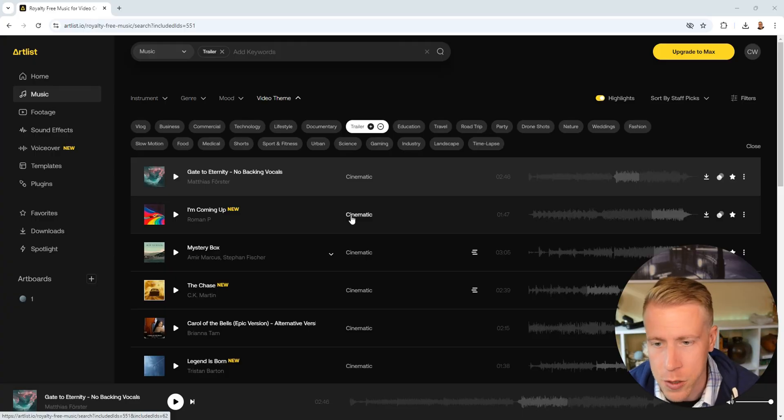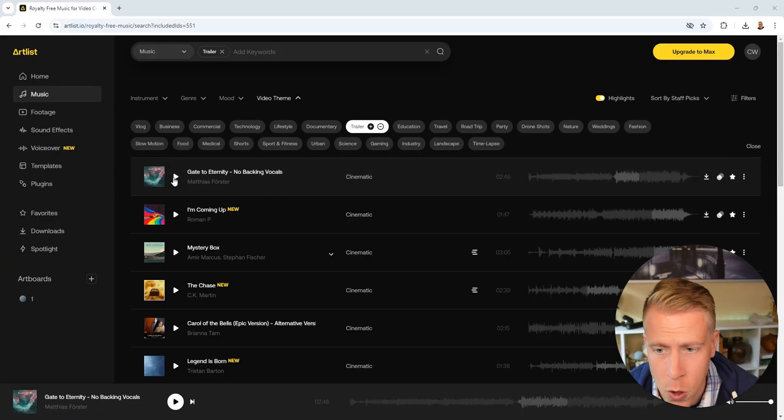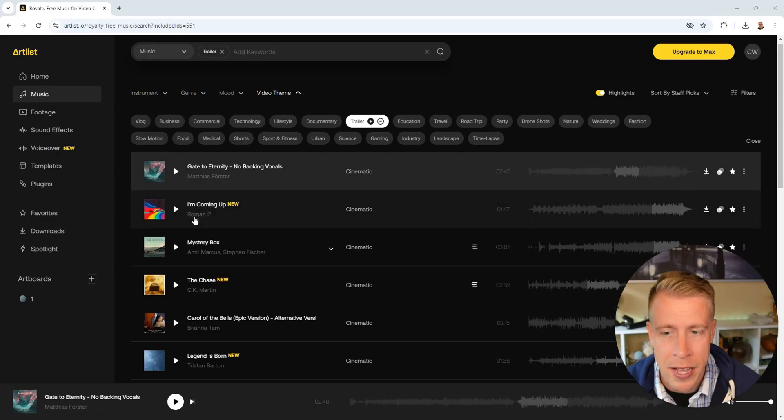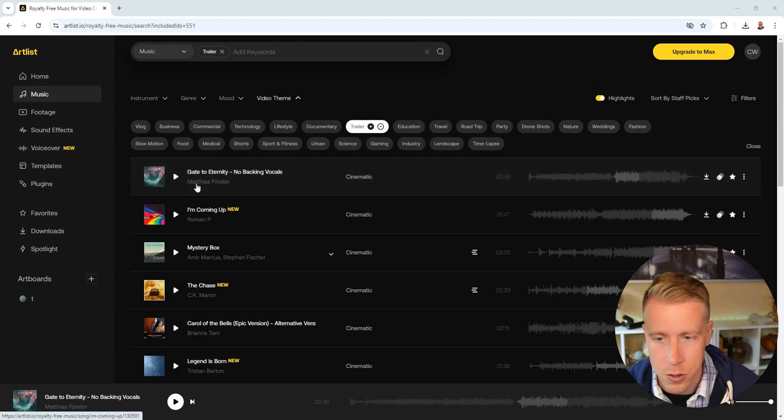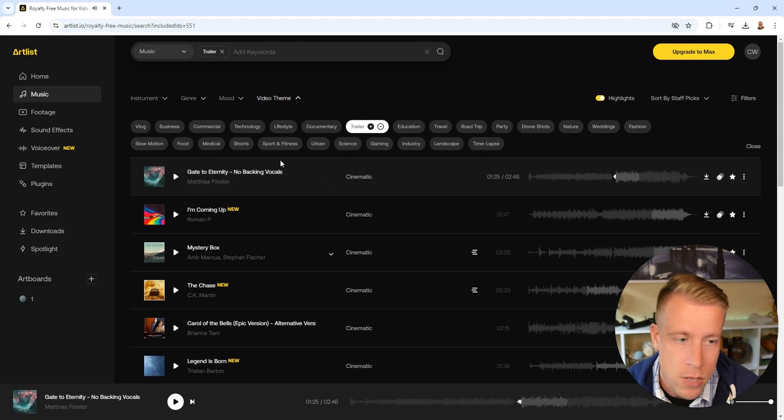Artlist has so much music. If you're on the fence about it, just trust me. Give it a try. The link will be in the description. So let's give these a test. Go ahead and start playing some of these songs. I'm just going to go through these. Click the play button over here on the left to have a listen.